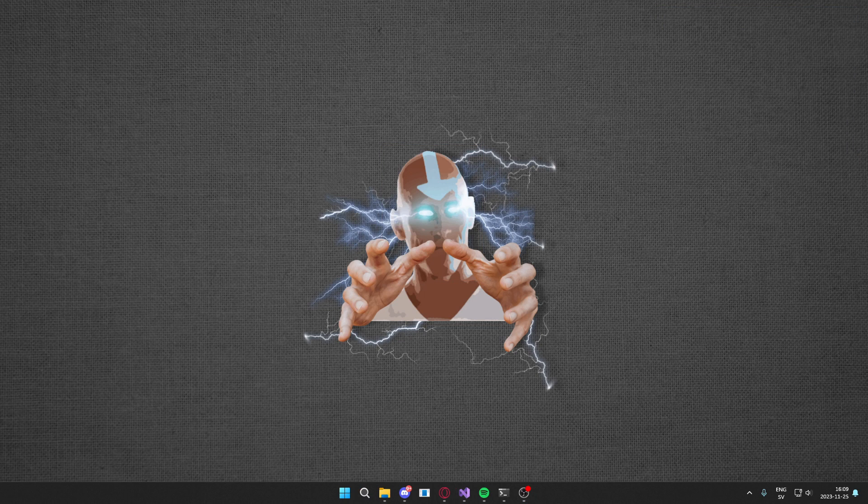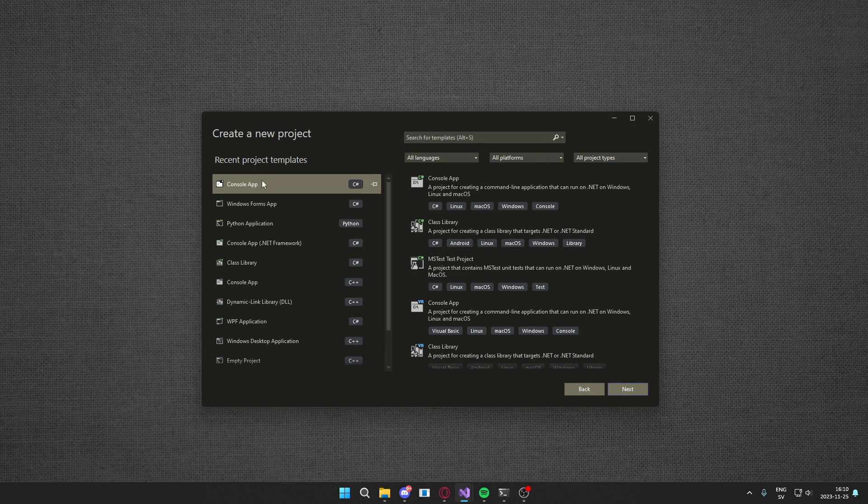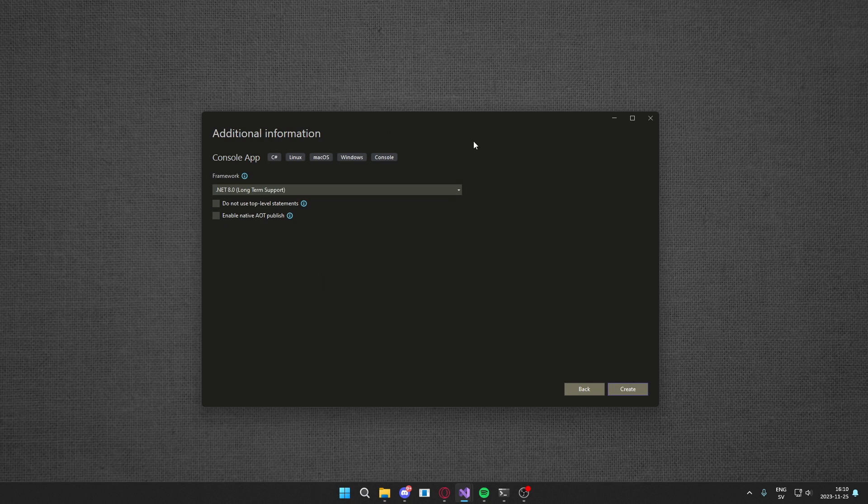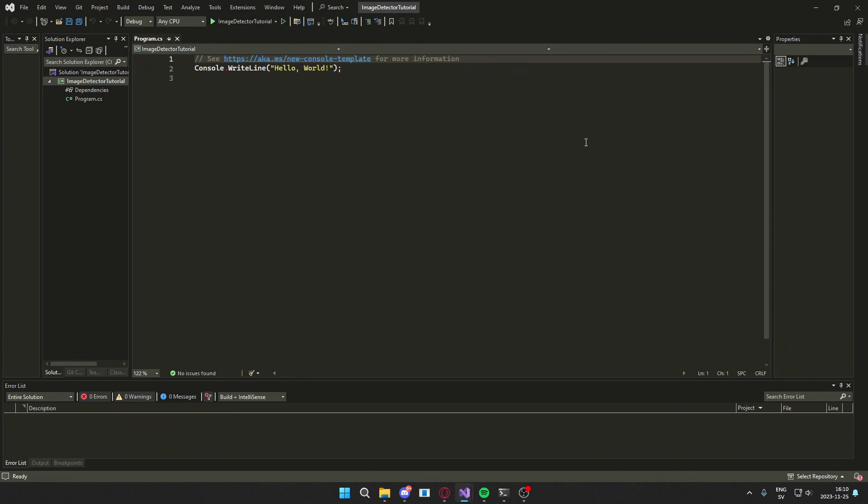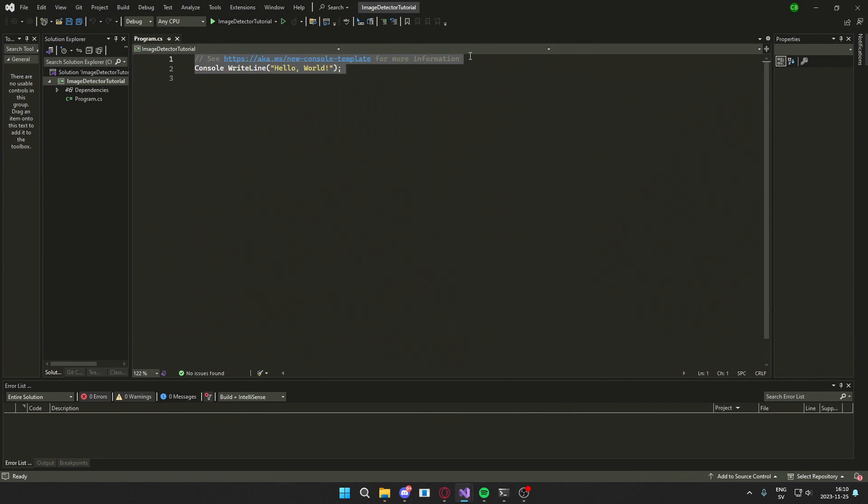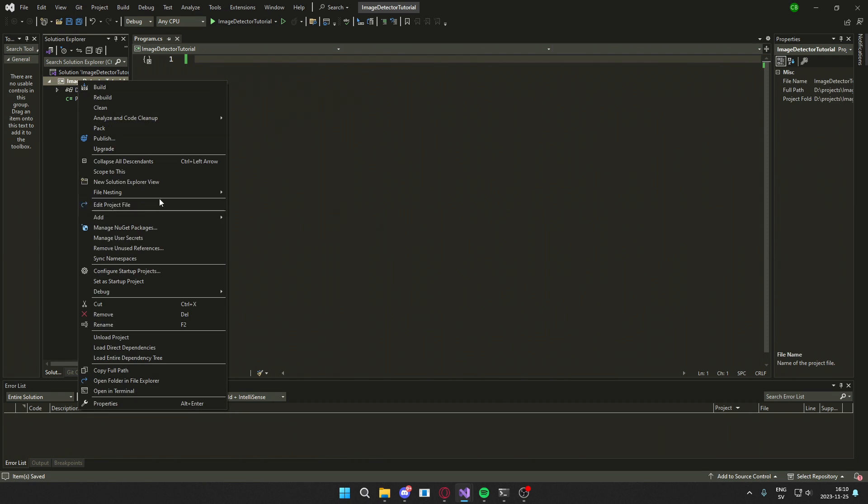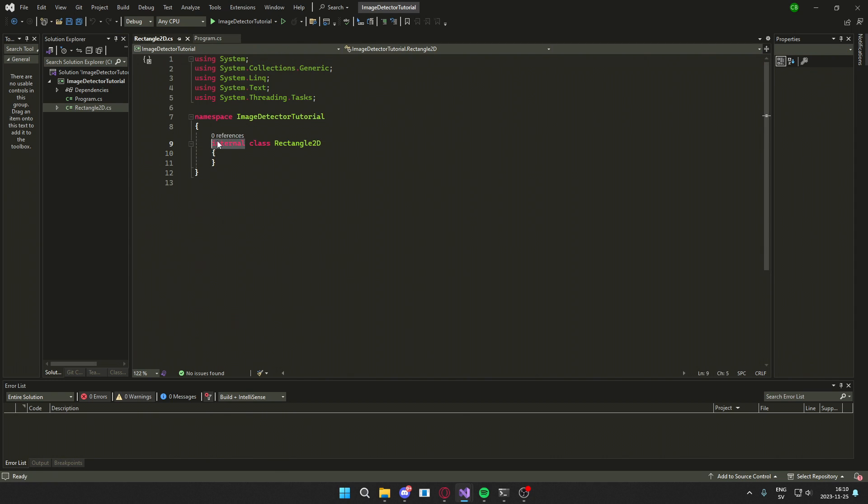So like usual we will create a new project and it will be a C sharp console app. We will use the .NET 8 framework. We will not start coding in the main cs file, however we will remove the template text and then add a new class which is called rectangle 2D.